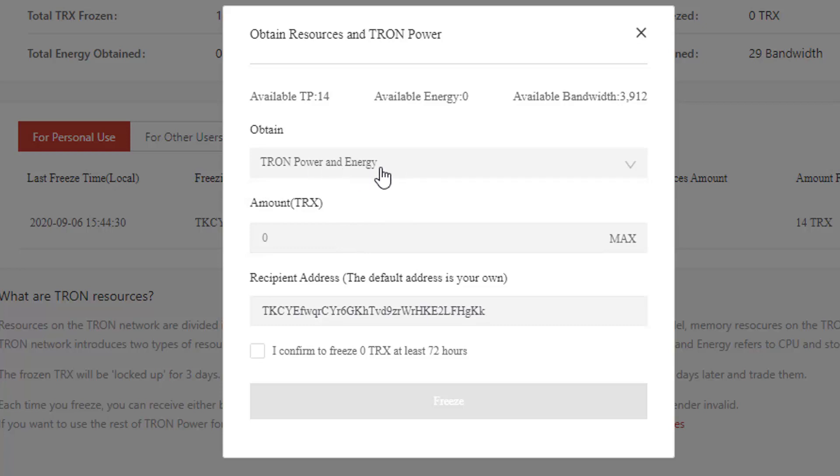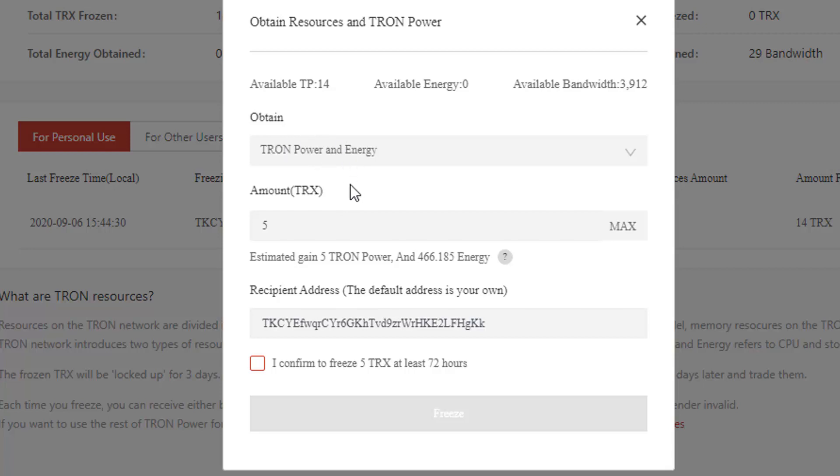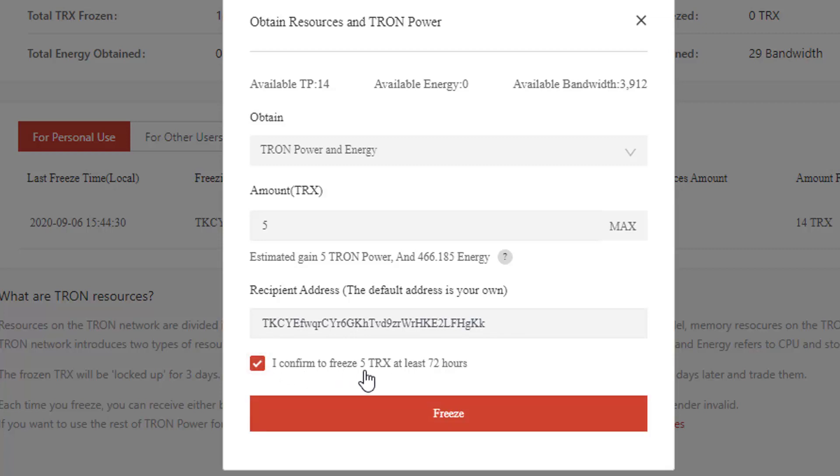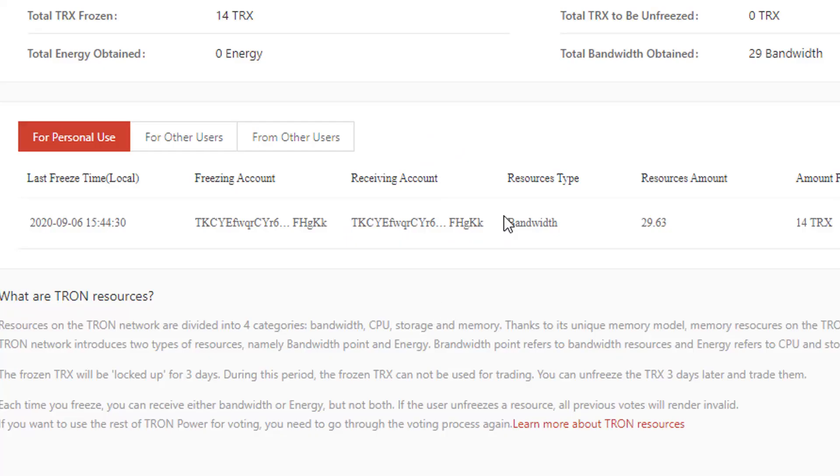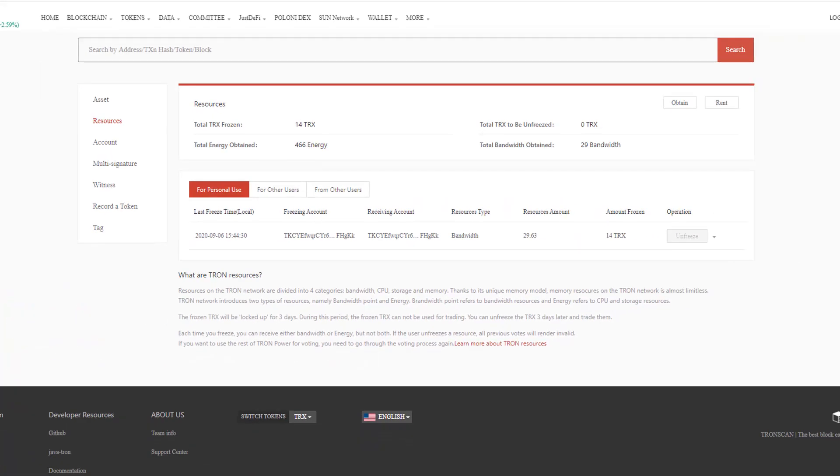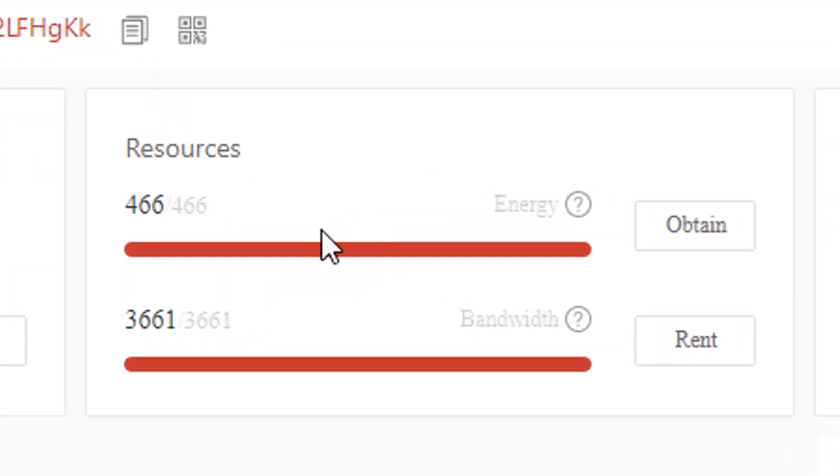What you're going to do is, let's say if I want to lock up five Tron, this is going to give me basically more energy. This address will be your address. Just click confirm and it's going to freeze this Tron for at least 72 hours. So you're not going to be able to use it, but don't worry, it's only a very small amount. I mean, five Tron's literally nothing. So when I go freeze, I'm freezing the energy for this one because I'm down on energy.